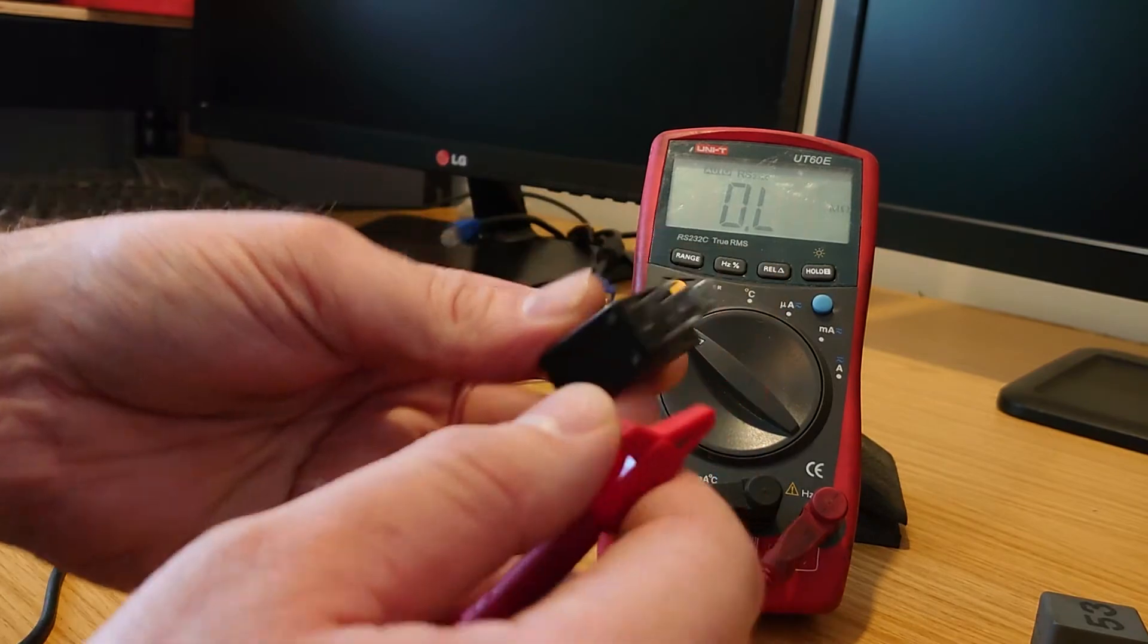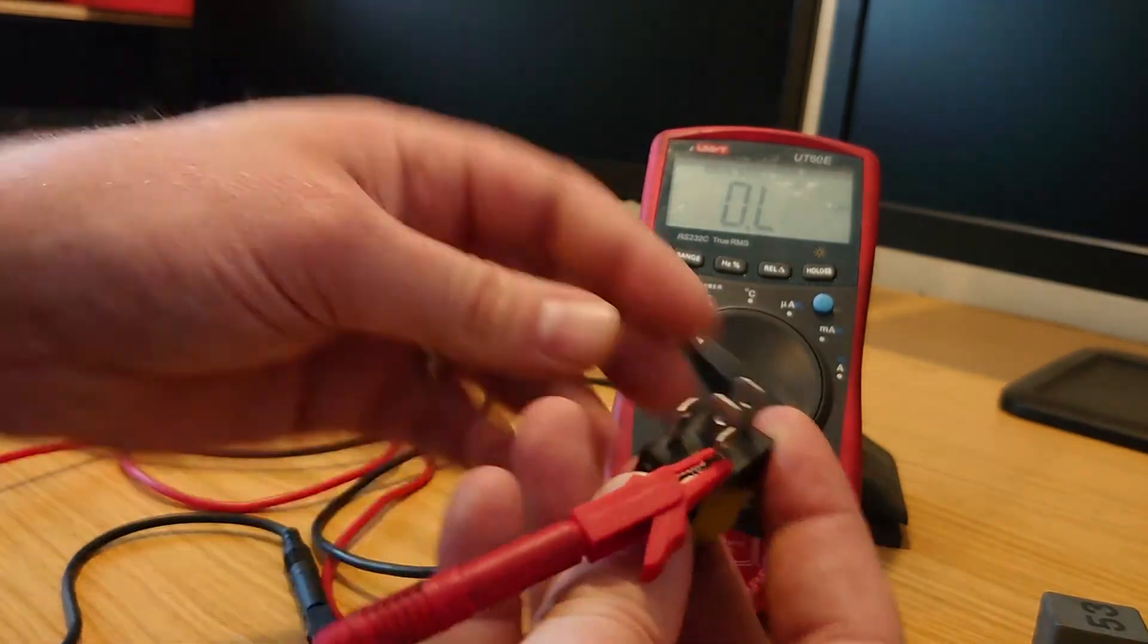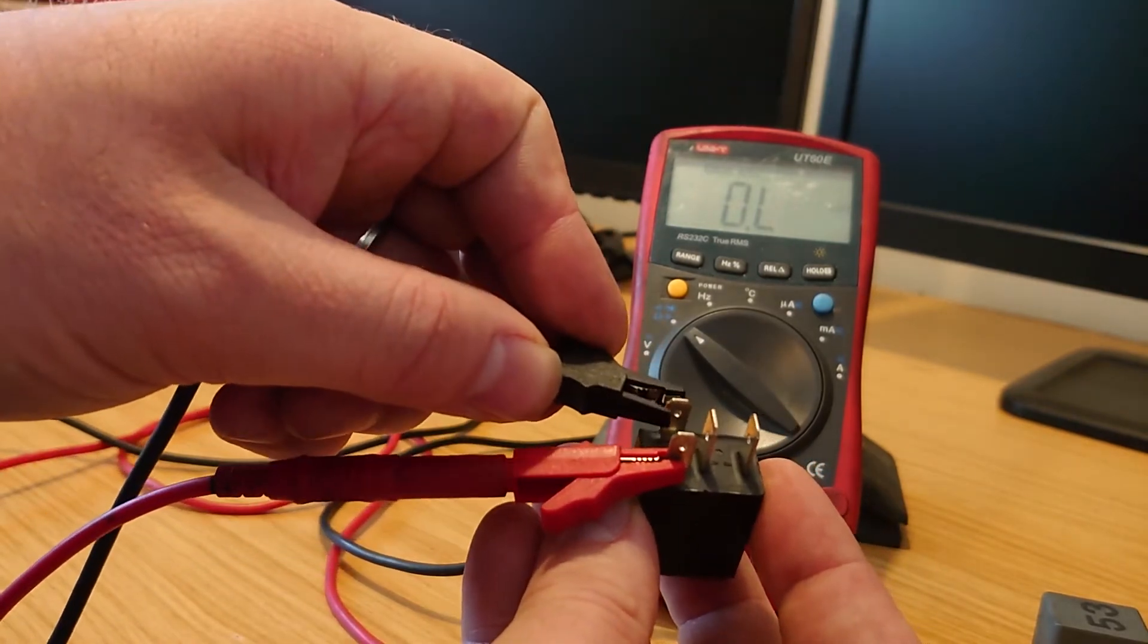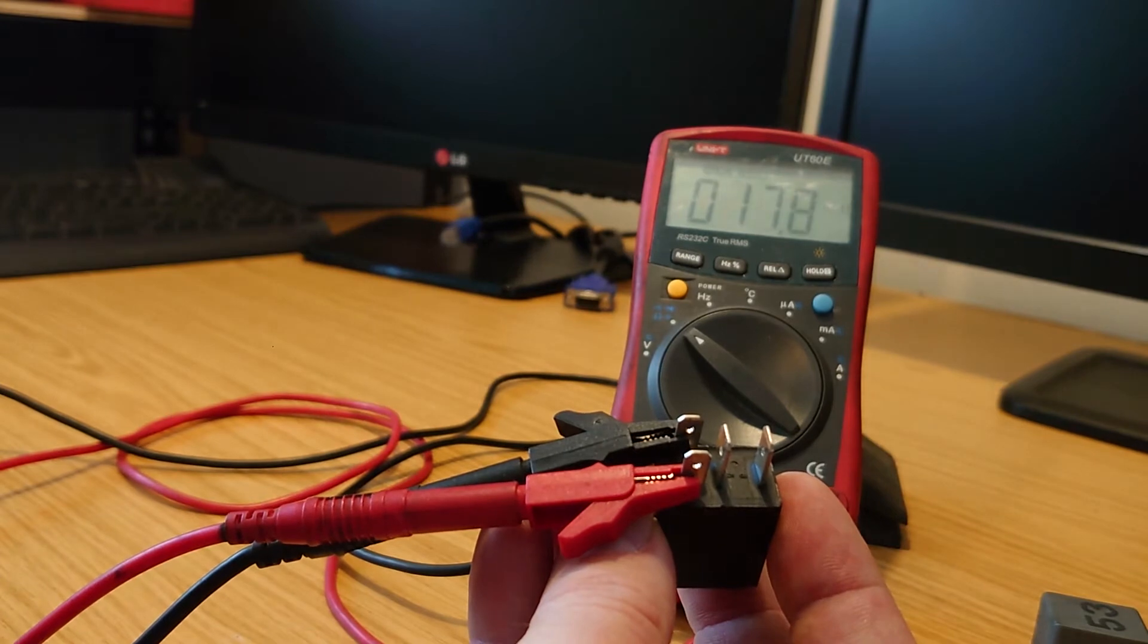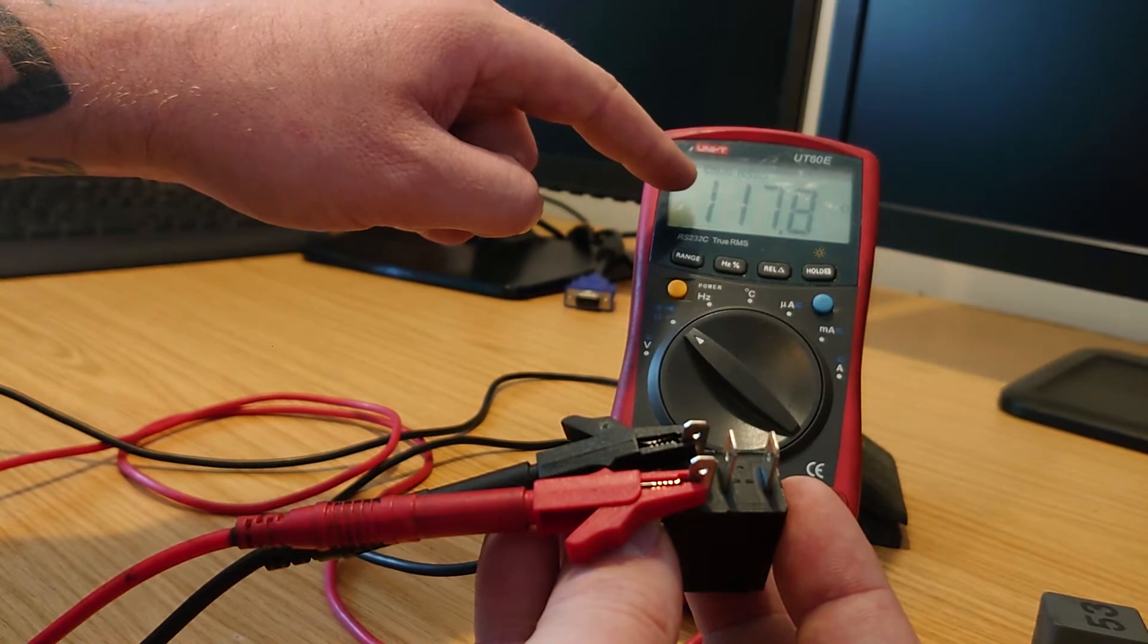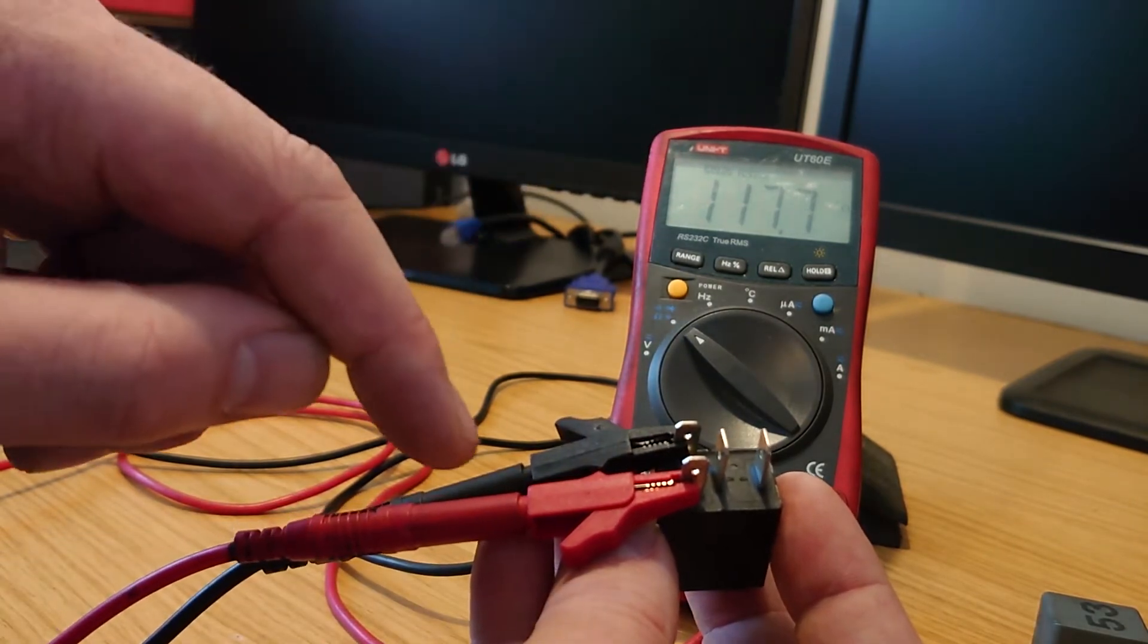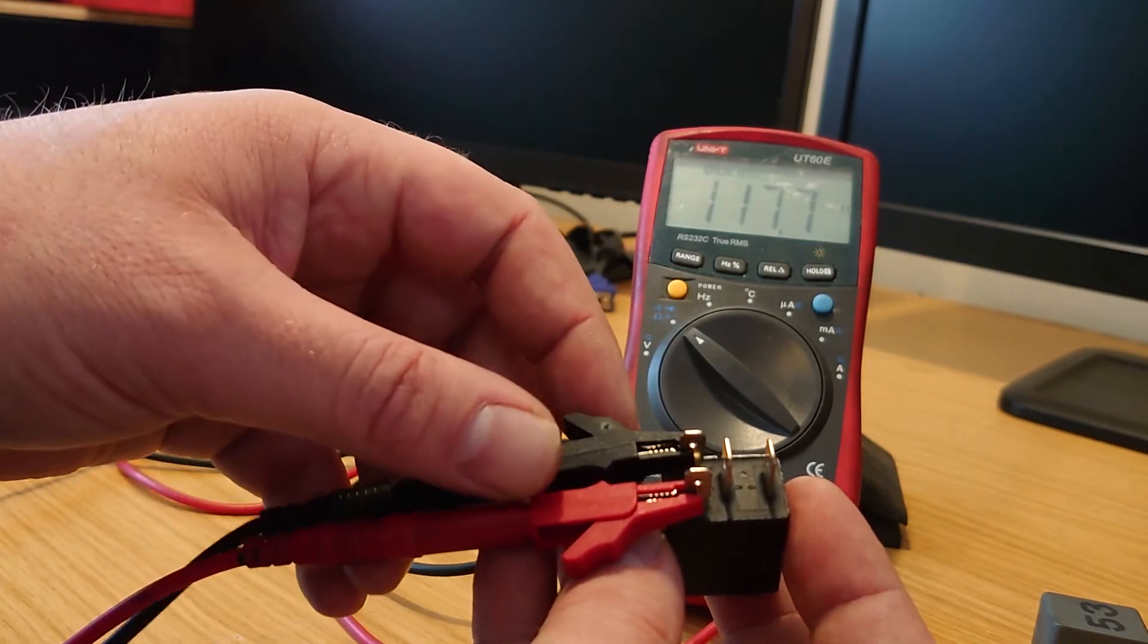And what we're going to do is if we just go on each side of the terminal, we can check there's something going on there. And there we go, we've got 117 ohms, nearly 180 ohms. So we know that the coil inside of that is intact and working.